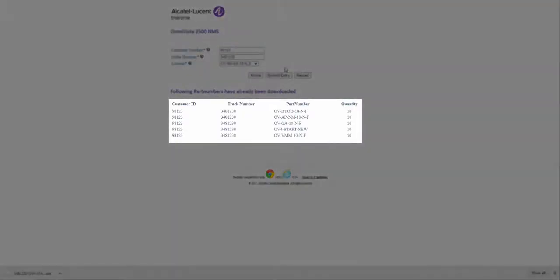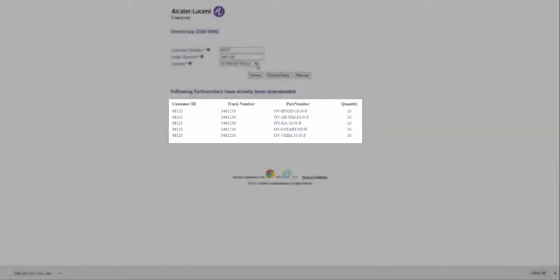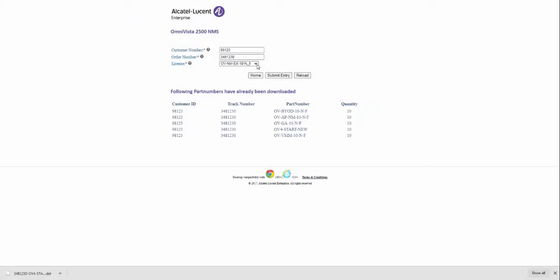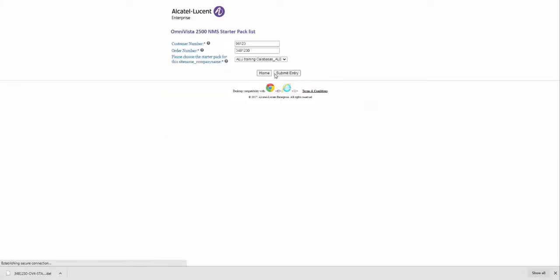The license manager will display the recently loaded licenses. Select the extension licenses from the drop-down and click the Submit Entry button. Choose the starter pack the extension will be associated with and click Submit Entry.